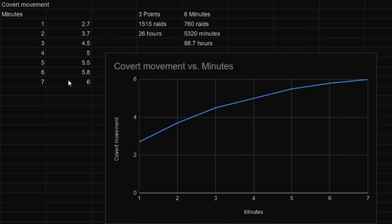So then we're going to do some quick maths. Just times our three points by one minute, just an estimate here. Times our 1500 raids means it takes you about 26 hours of crouch walking in order to get to max covert movement.